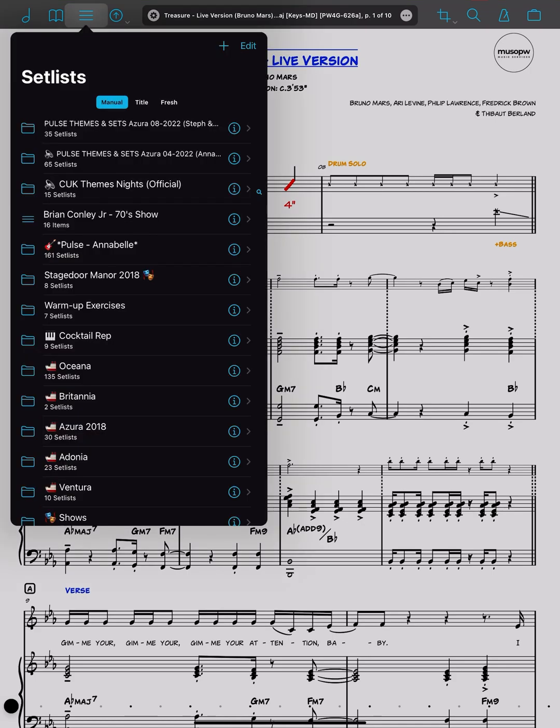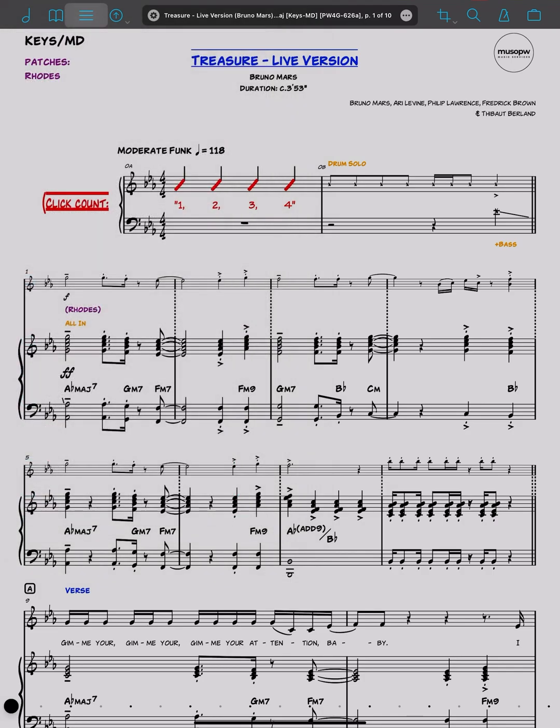Definitely a function I use the most in Fourscore. Obviously, you can create as many set lists as you like, but these can be placed into folders. Very useful again if you are a member of more than one band, as an example, or you teach in different organizations or have multiple students, a highly useful feature.